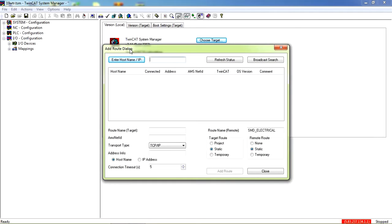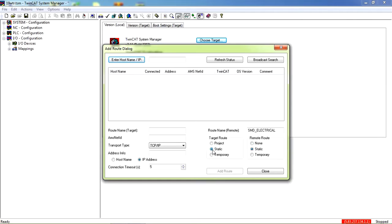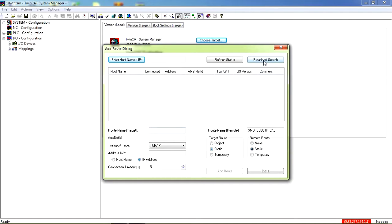Once this add route dialog opens, click on IP address and ensure the target name and route name are both static. Once you've done that, click on broadcast search.